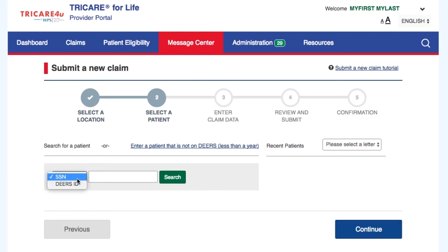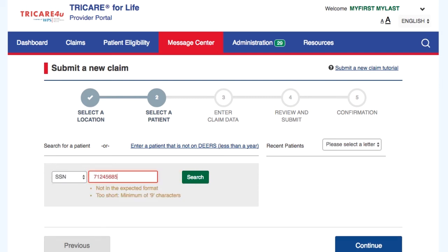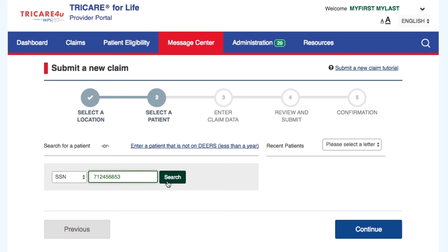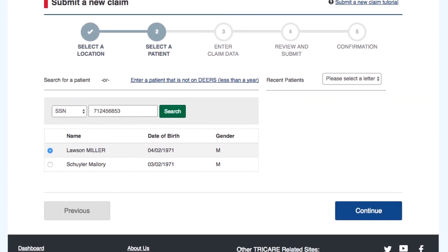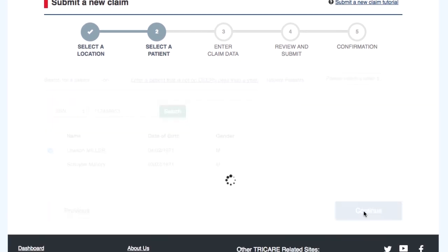Search for a patient by entering the Sponsor SSN or DEERS Family ID, or select a patient you have already submitted an online claim for in the Recent Patients section. Select Continue once you have chosen the patient you are submitting the claim for.